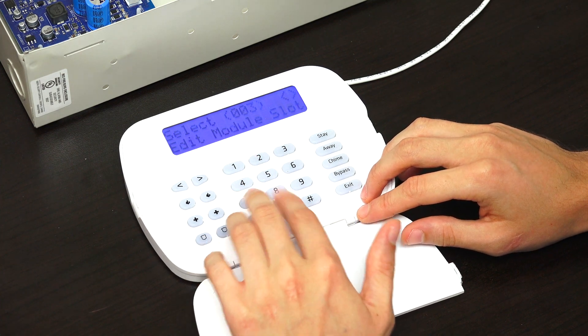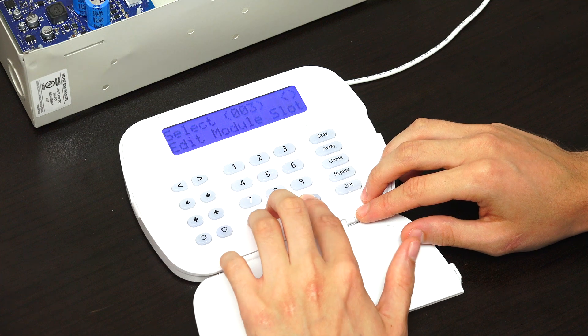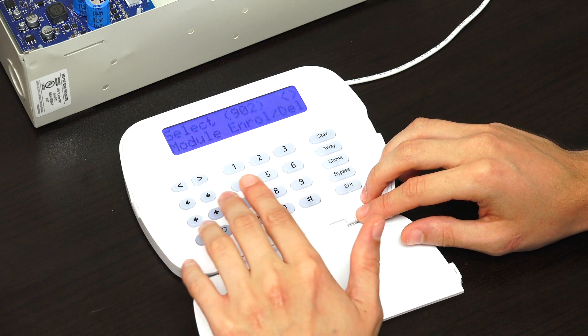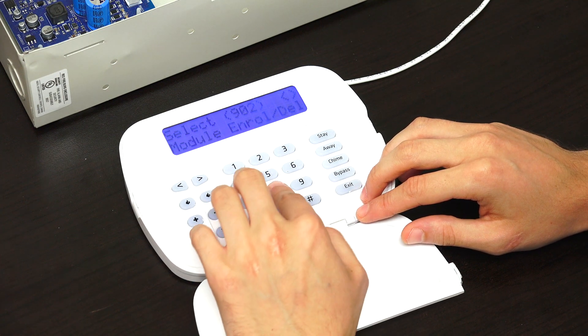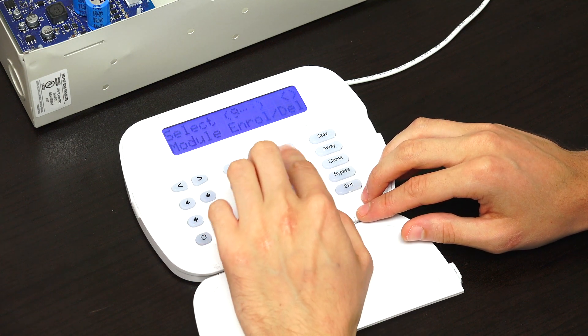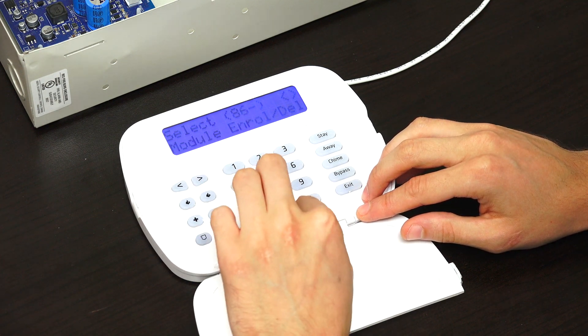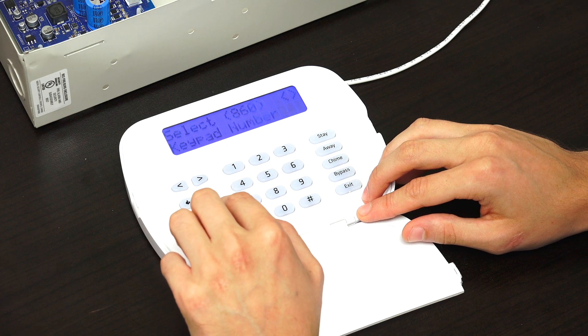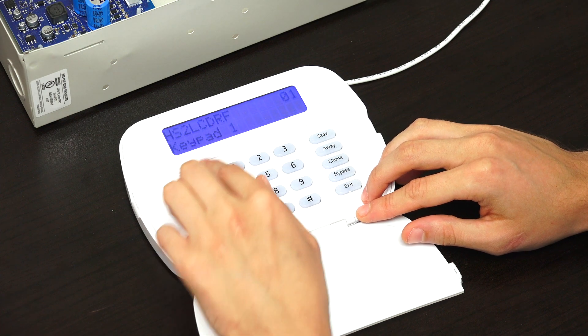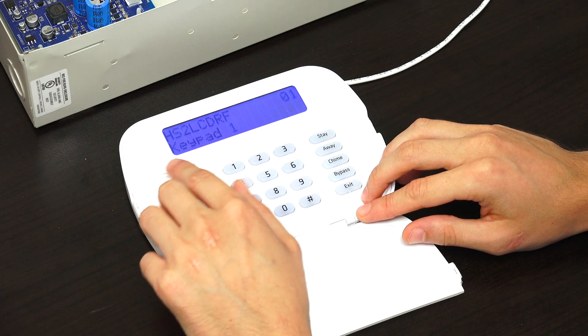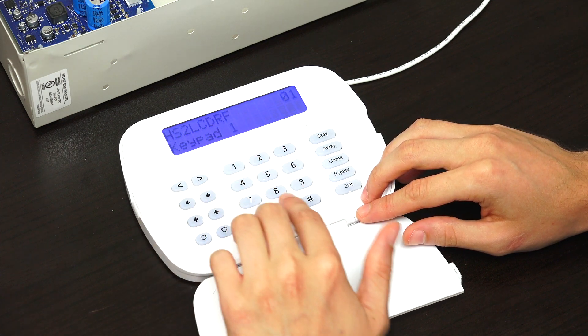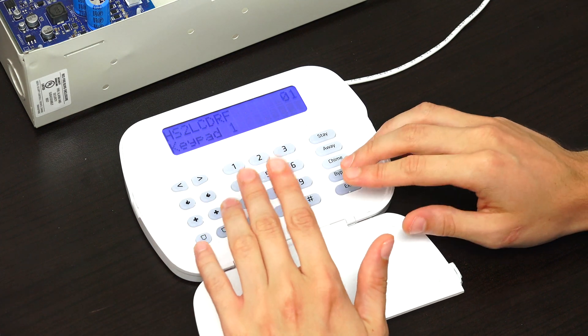If you ever wanted to check your keypad slots, you can do programming field 860. That shows that this is keypad number one, just so you can check which keypad you're on.